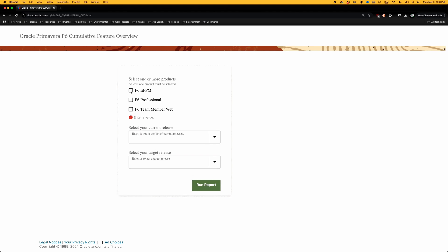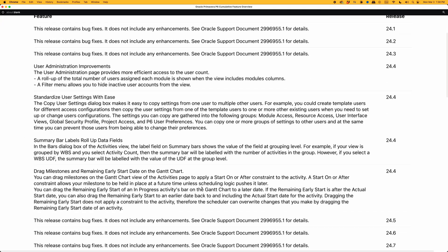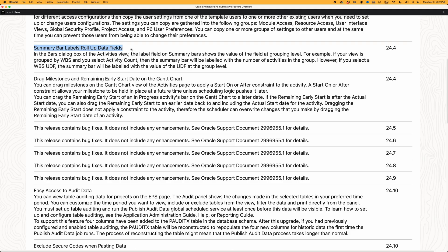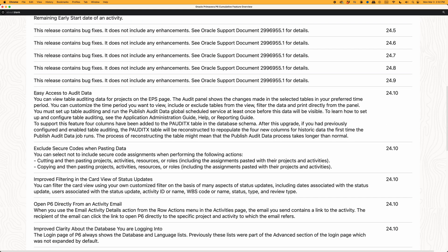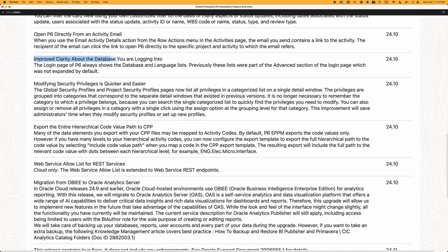If you happen to be an EPPM user, you can also run this report on EPPM. For those running EPPM and working in the P6 website, there are notable improvements: things around user administration, standardized user settings, summary bar label rollups, drag milestones and remaining early start dates on the Gantt chart, easy access to audit data, open P6 directly from an activity email, and improved clarity about the database you're logging into. I'll put a link in the description so you can check it out.